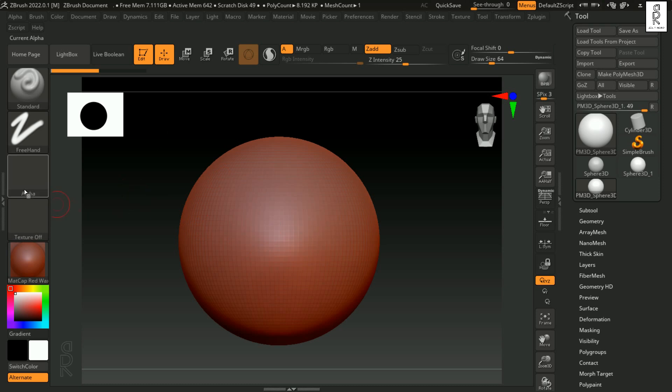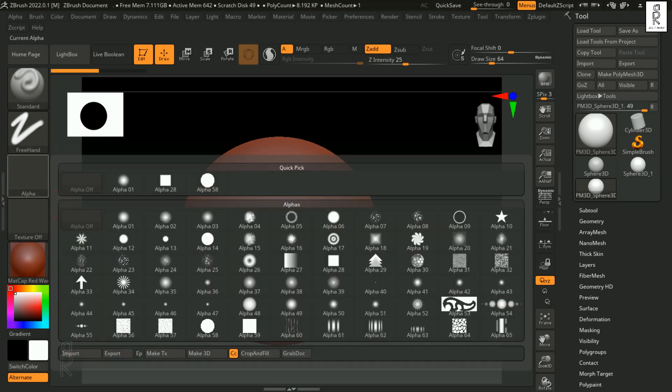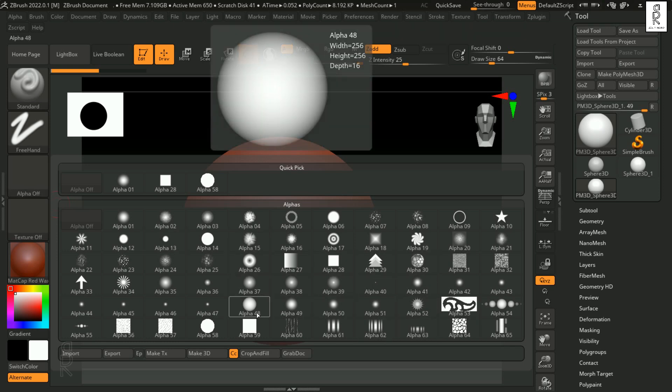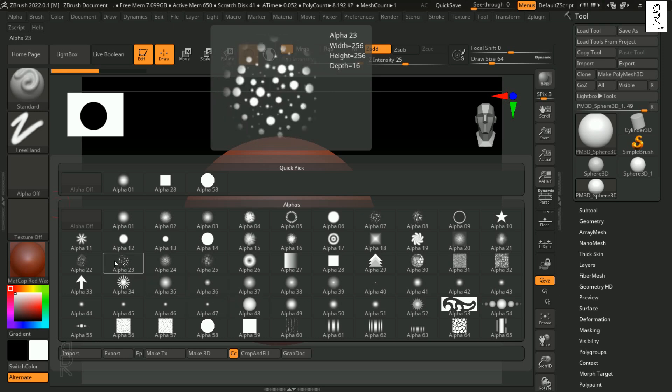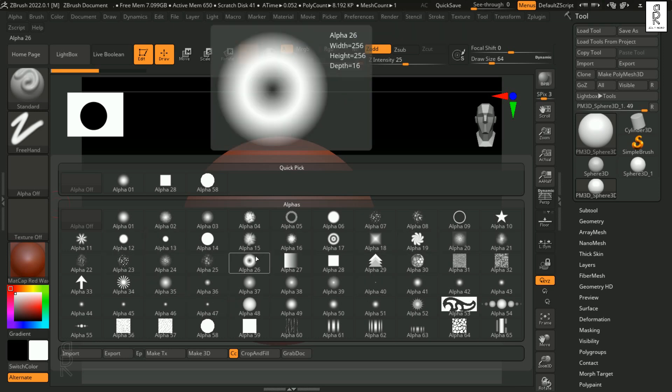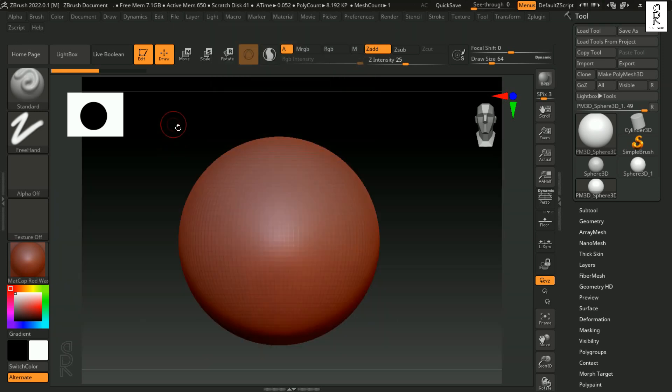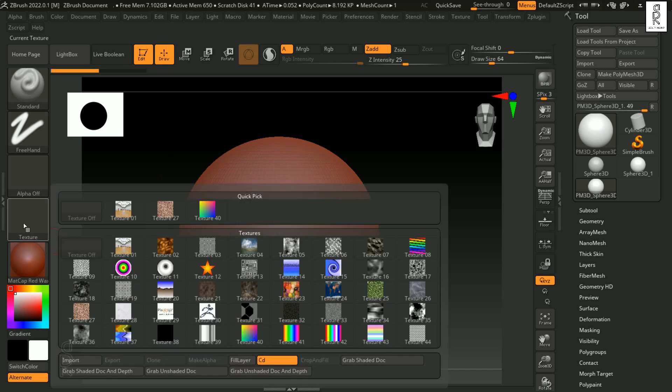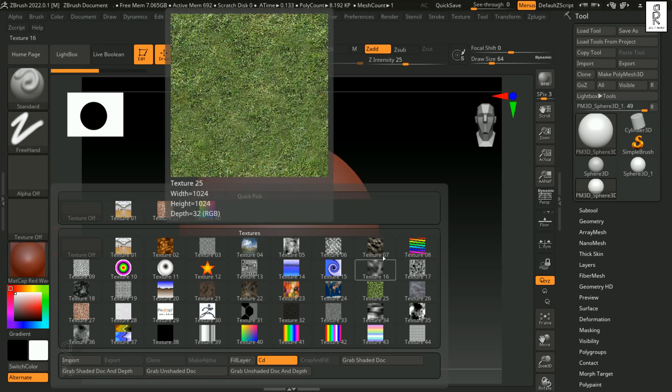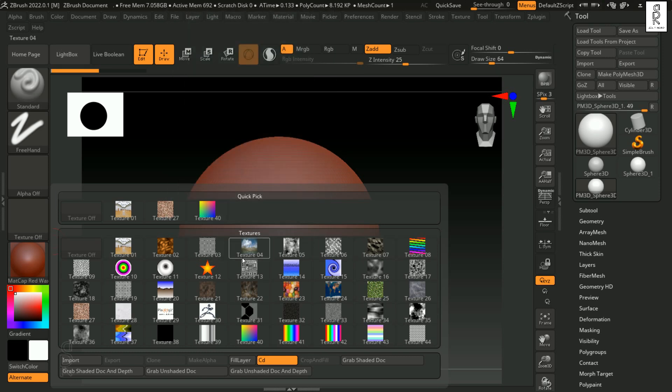Then next we have Alphas which are the grayscale images that determine the texture or detail applied by a brush. These are used to imprint fine details like wrinkles, scales or patterns onto the surface of the model to add realism and texture variation. Next we have Textures which are used to apply colored images to paint on the model or as reference for sculpting. With these we can paint directly onto a model or we can use for projection mapping.